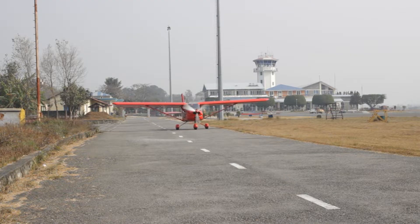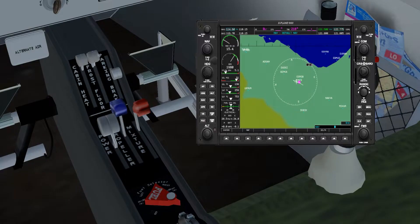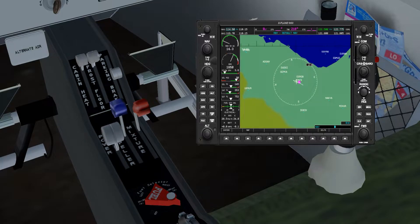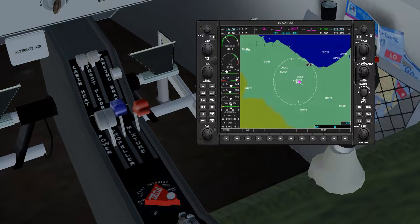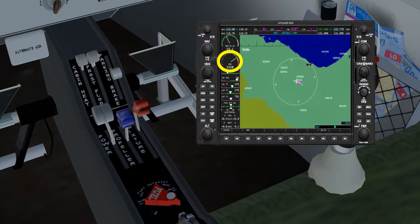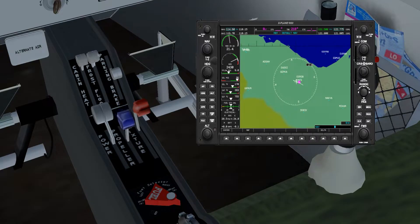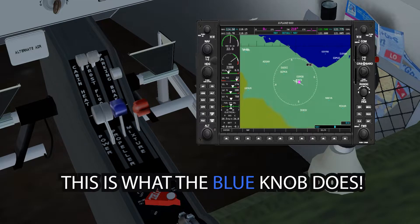Before we start our demo flight, there are two things to talk about: the manifold pressure gauge and the tachometer. The manifold pressure gauge is measured in inches of mercury — it's the pressure of the fuel-air mixture in the engine intake between the carburetor and the cylinders, and it's controlled by the throttle, the black knob. The tachometer, which you may know from cars, measures the RPM of the engine's crankshaft. On a variable pitch propeller aircraft, the tachometer is controlled by the propeller pitch — that is what our blue knob controls.